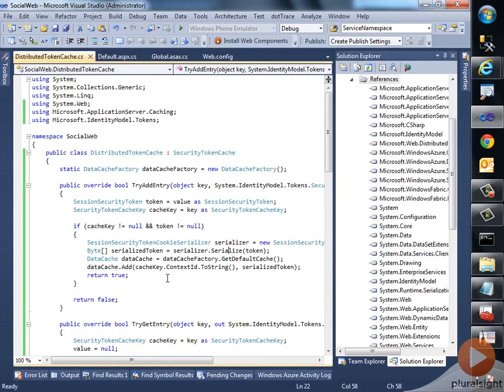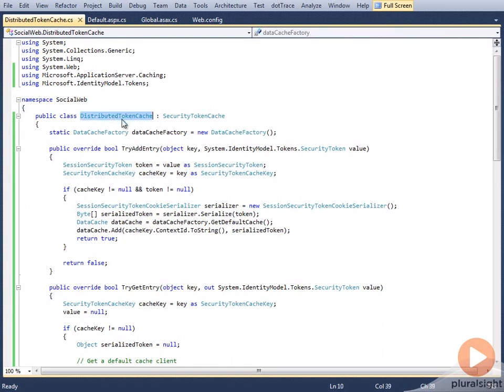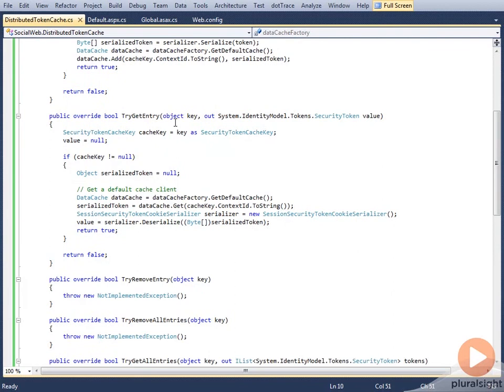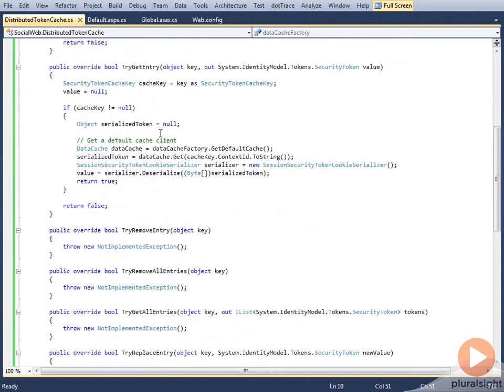Right, and we are all set. So let's take a moment to understand this code. A small reminder that none of the samples within this course are production ready. I would strongly recommend that you scrutinize all the samples and ensure that they meet your security requirements. Over here as well, what I have done is that I have created a class called DistributedTokenCache which is inheriting from a class called SecurityTokenCache. There are a lot of methods what you typically implement to create a cache, like remove the entries, replace the entries, and clear the entries, and so on and so forth.